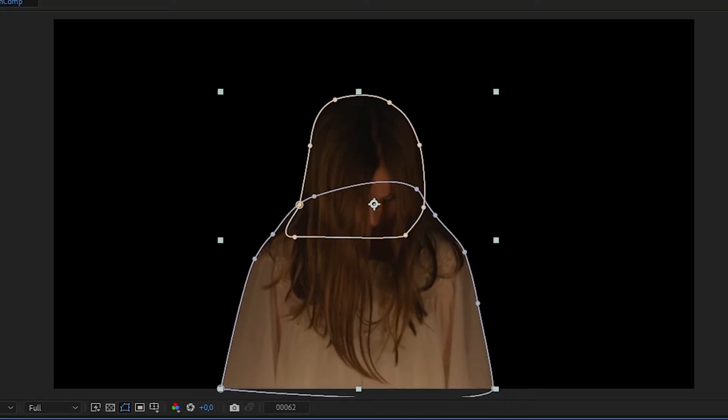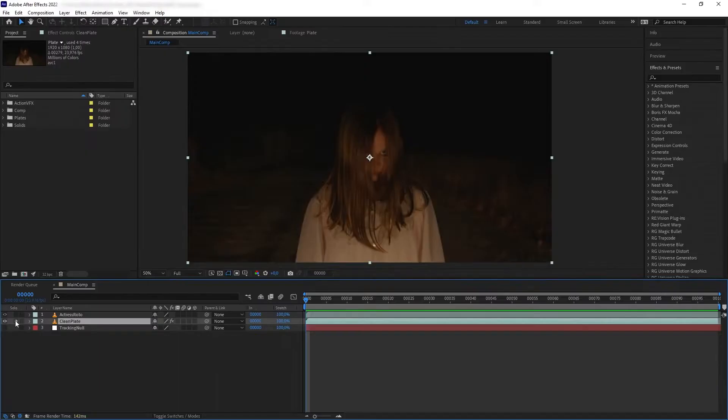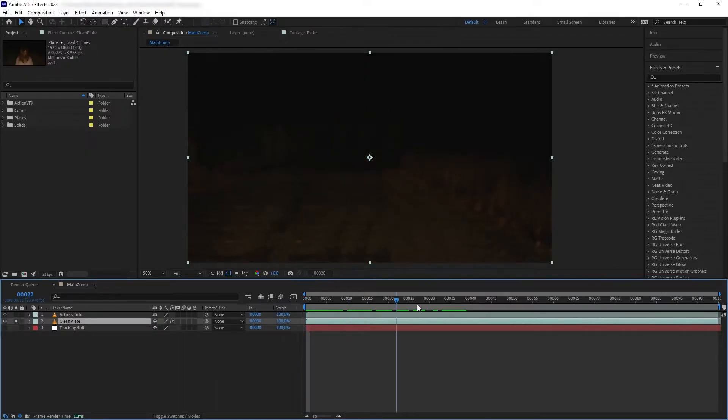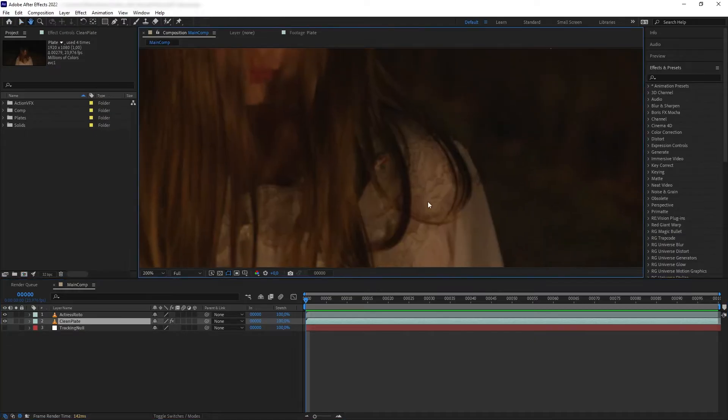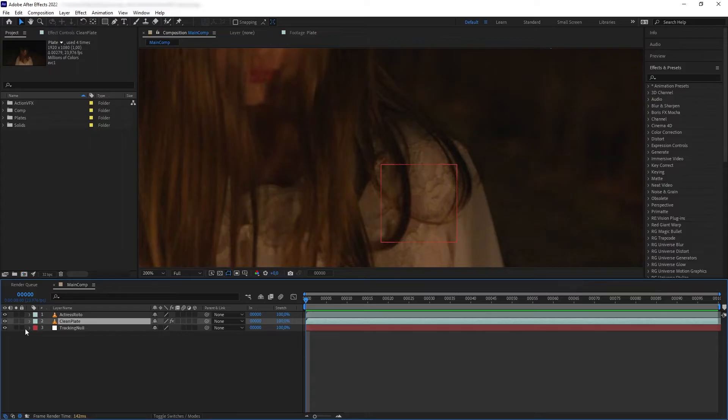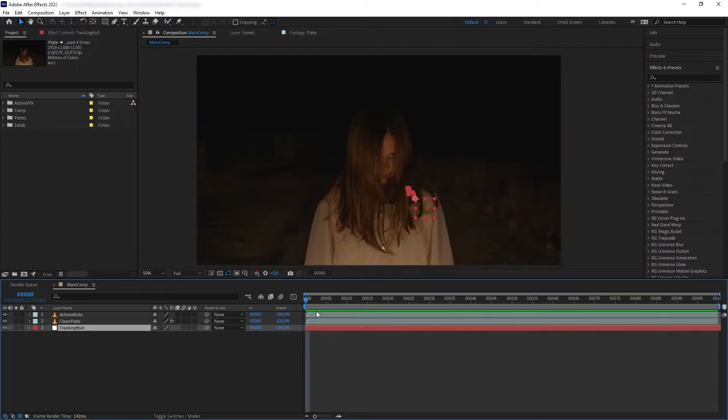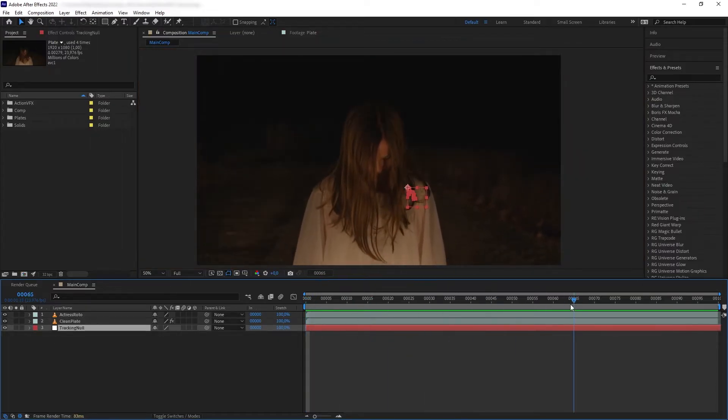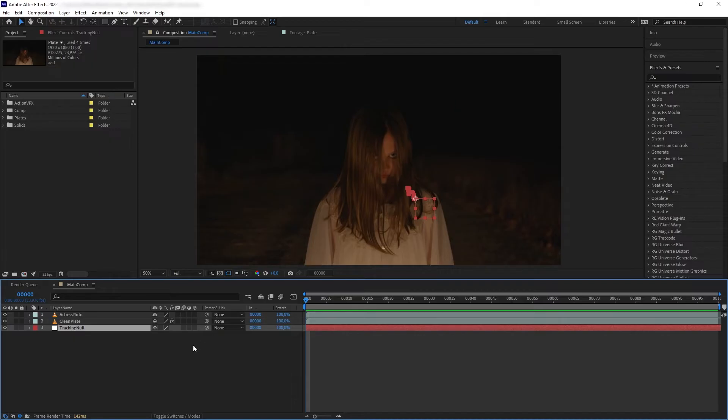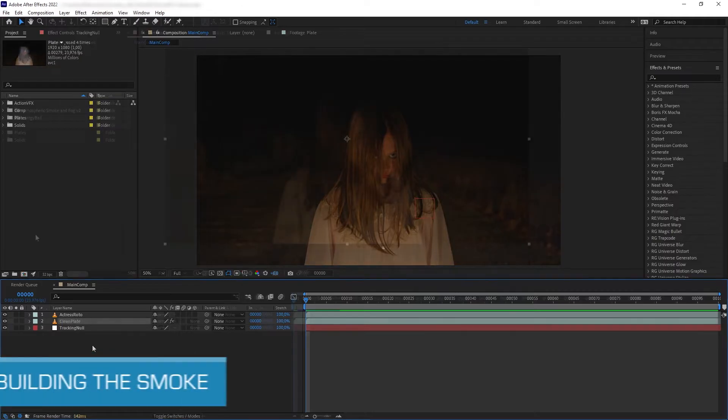You probably noticed that the masking and the background cleanup is a little bit rough. That is because I will be covering our shot here with a bunch of effects and elements, so the details of the background and the masking aren't going to be very visible. And then lastly, I also did a simple motion track on our actress so our elements that we add later can stick to the shot.